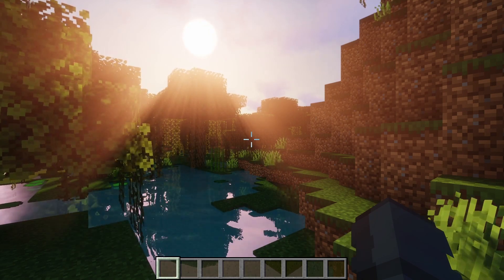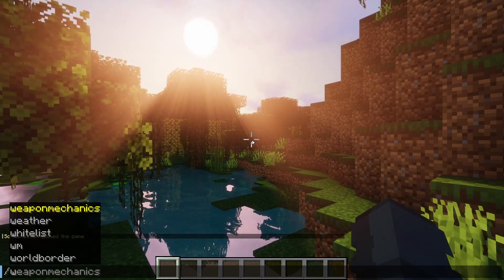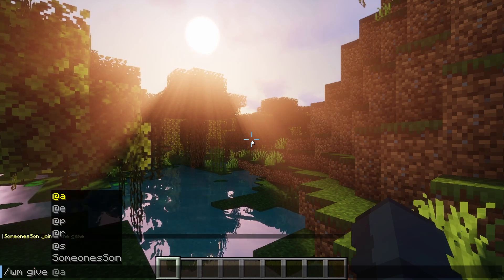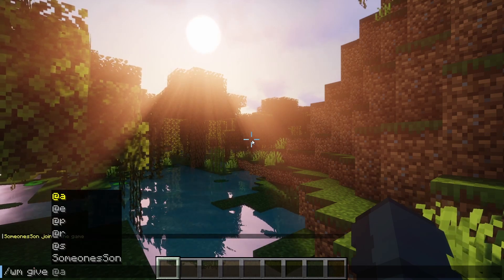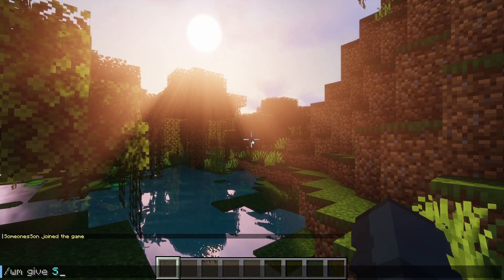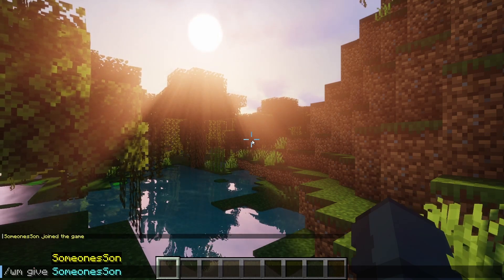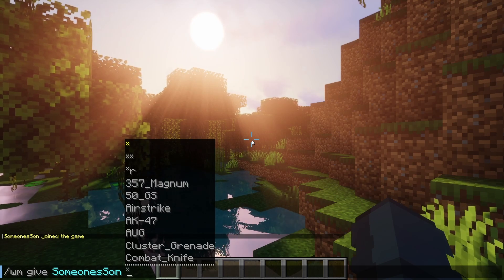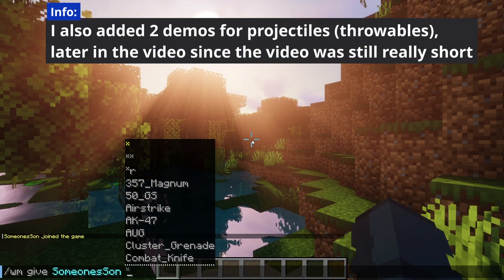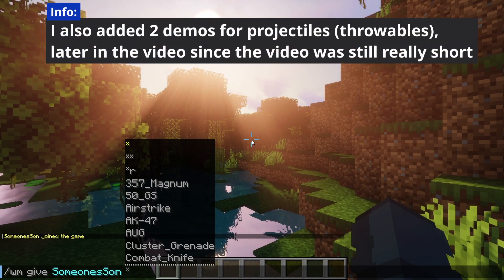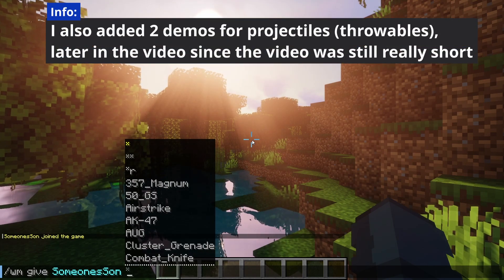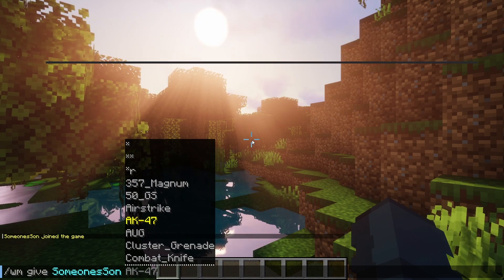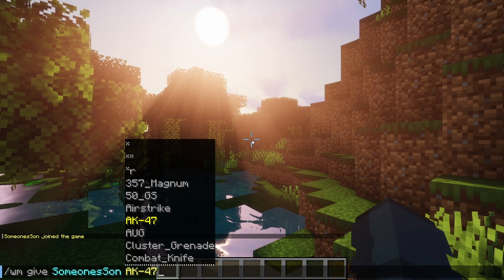To get started and give a user an item, simply run `/wm give`, then the username of the player you want to give the item to, and the item you want to give them. For this tutorial I will be demonstrating the AK-47 and the airstrike.